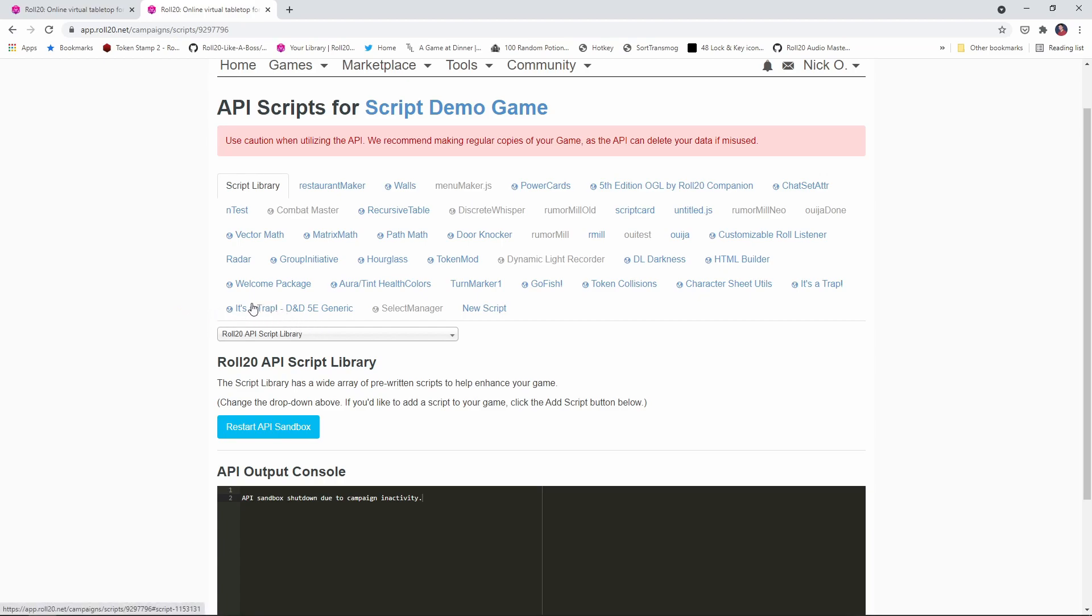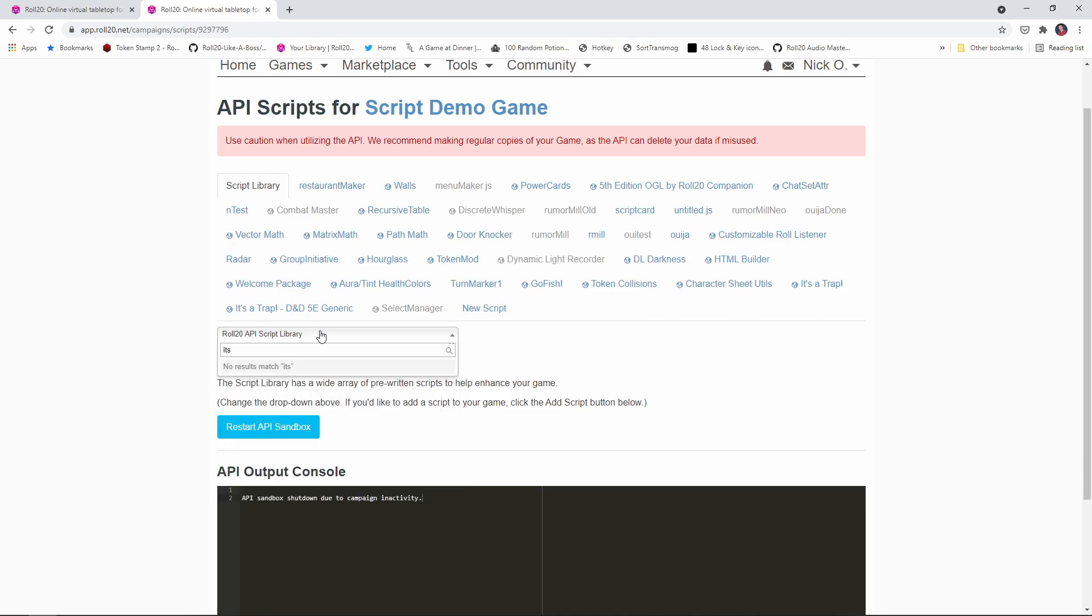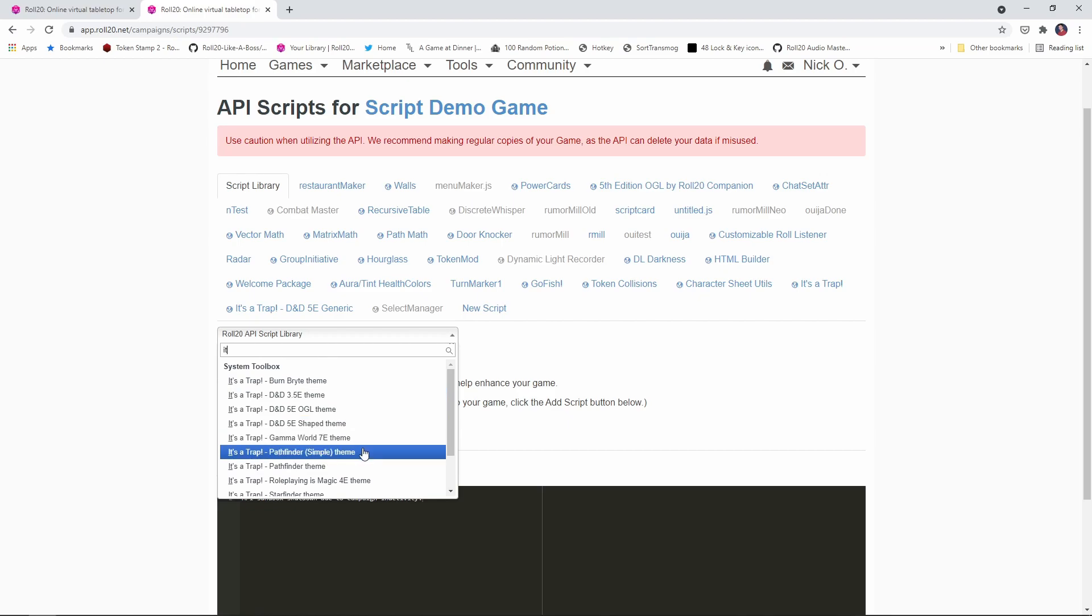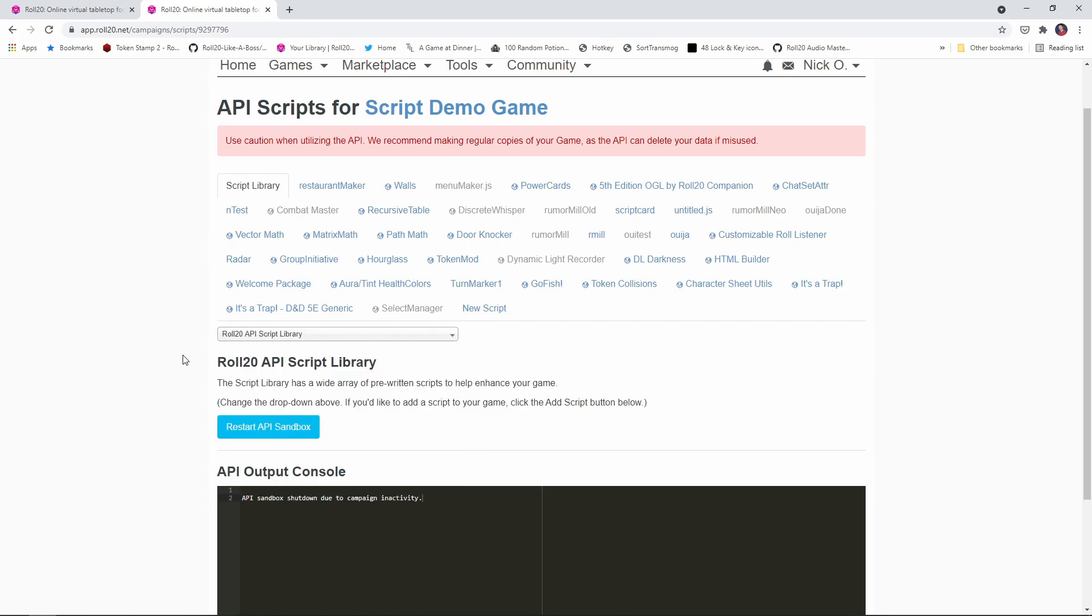So I've installed the It's a Trap D&D 5e generic version, but if you look in here, you'll see that there are versions for D&D 3.5, for Pathfinder, for Starfinder, for Burnbrite, pretty much every one of the major systems has an It's a Trap associated with it. And when you install that It's a Trap, you're going to get a bunch of helpers that come in as well.